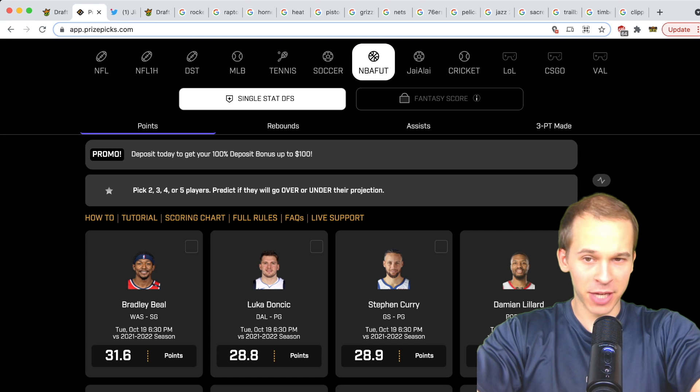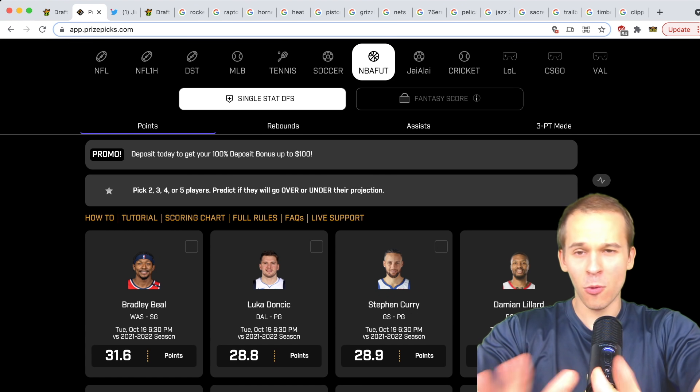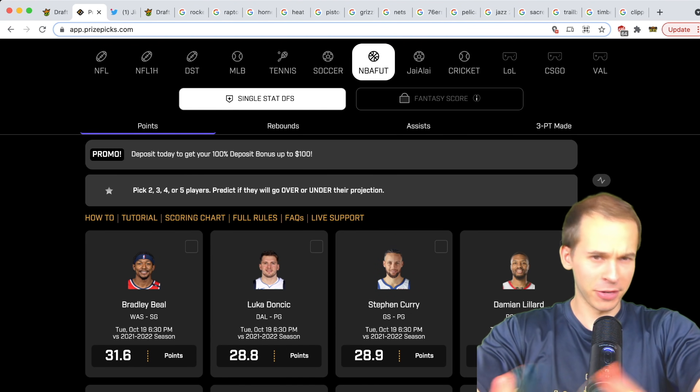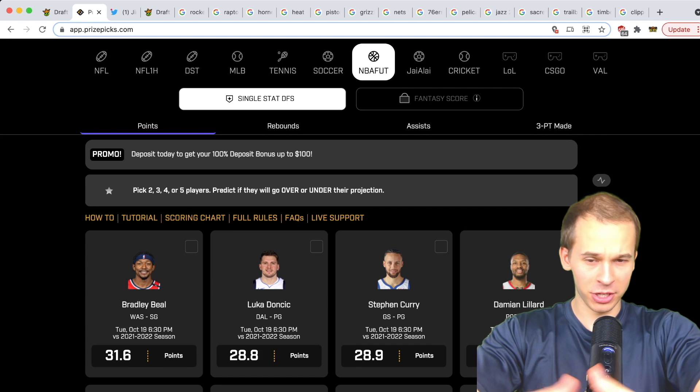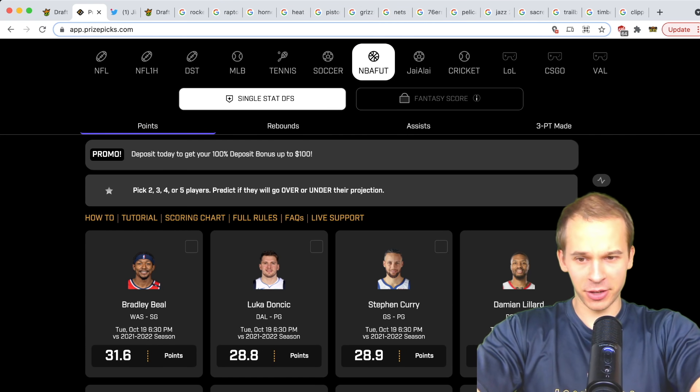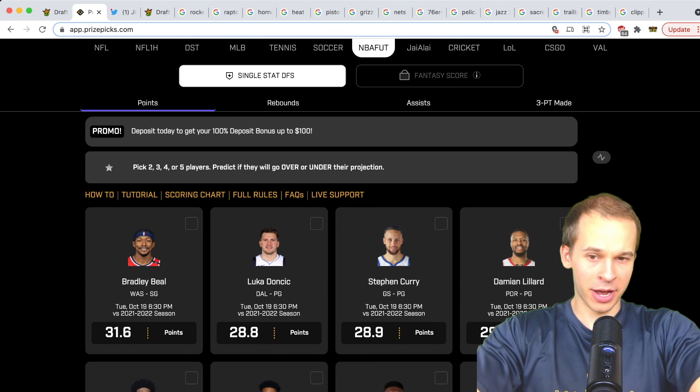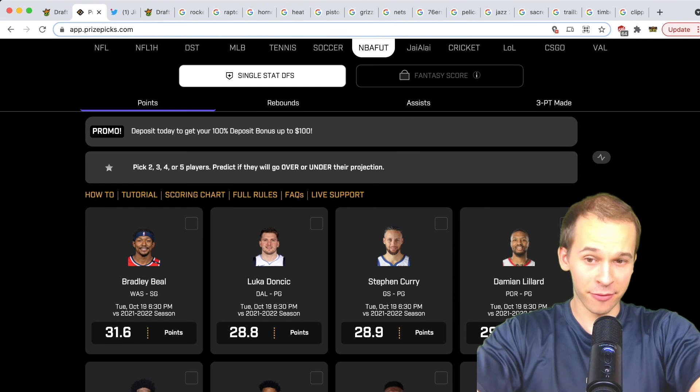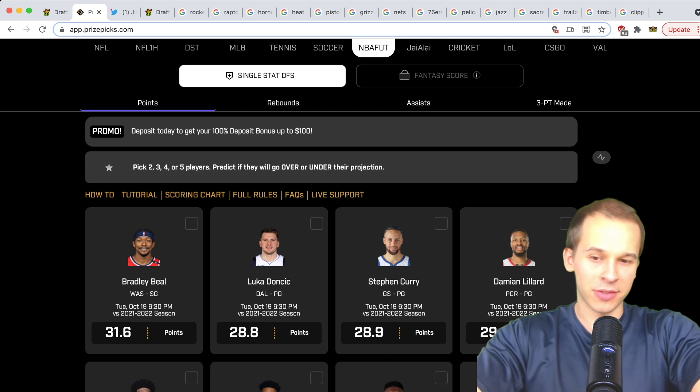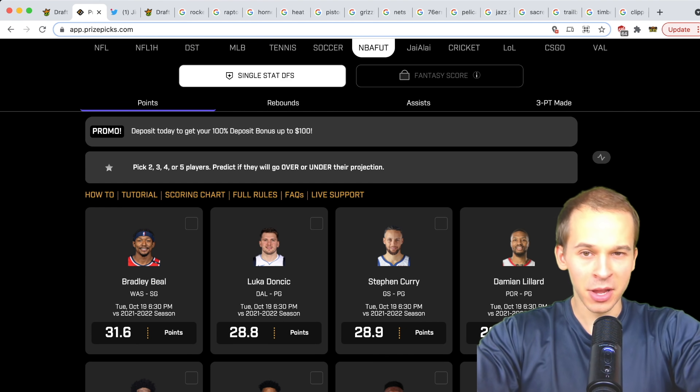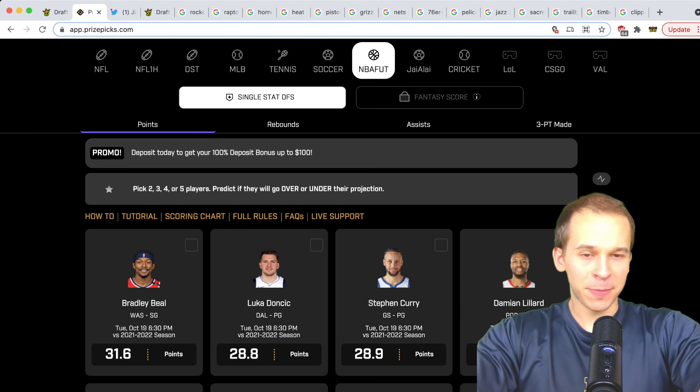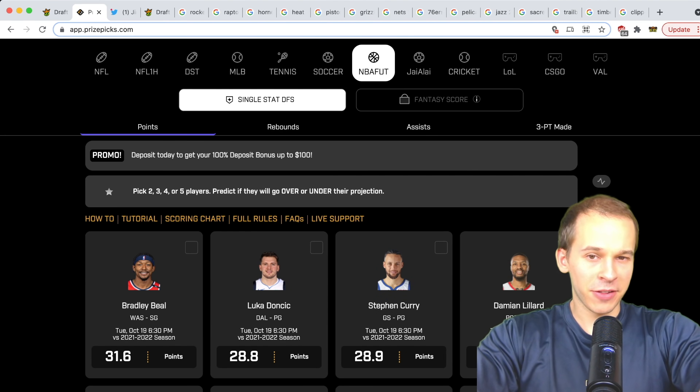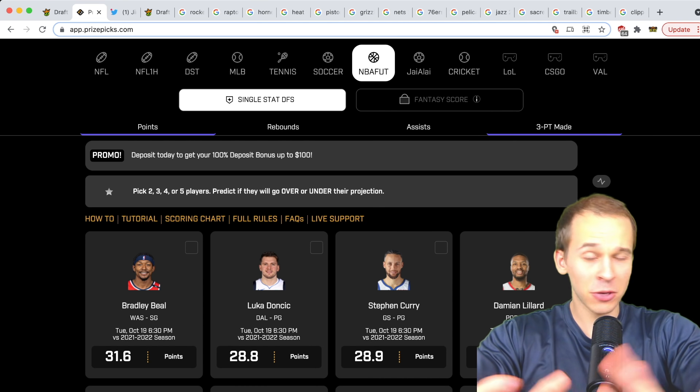I want to thank the sponsor of today's video, Prize Picks. For NBA there's two different ways you can play. Right now they don't have the preseason board up—I'd expect that to be up early tomorrow. The futures board is up, so you can take over-under on players' points average. Like Bradley Beal, do you think he scores more or less than 31.6 points per game?